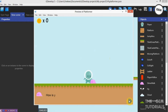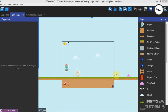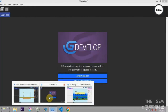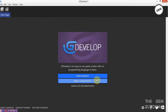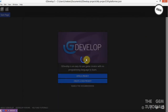To show you how to create a dialogue in GDevelop 5 today, open GDevelop 5 and create a new project — a platforming project.